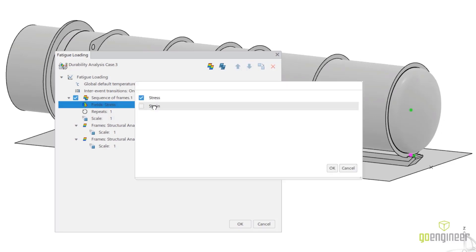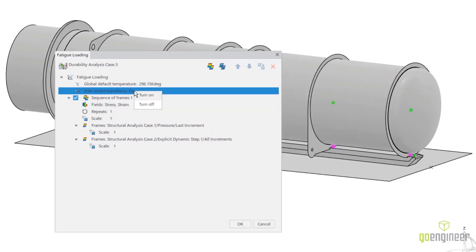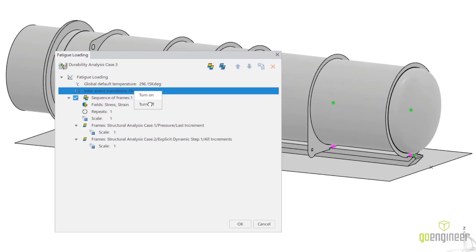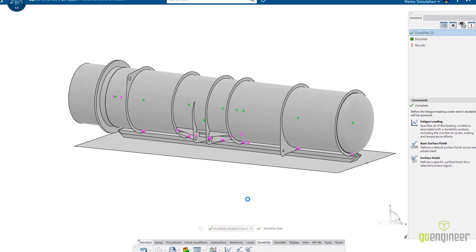We also want to include both stress and strain to increase the accuracy of this study. This will also solve for both high and low cycle fatigue. We will also turn inter-event transition off since these events happen but not at the same time.